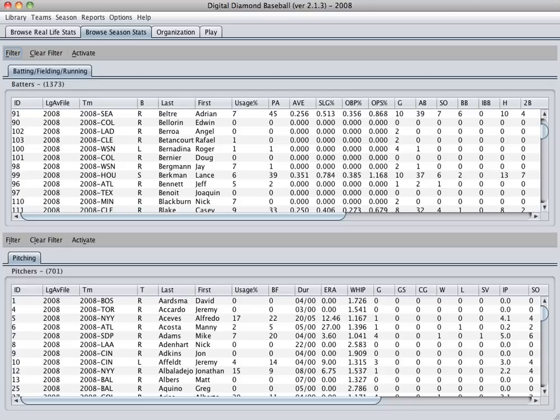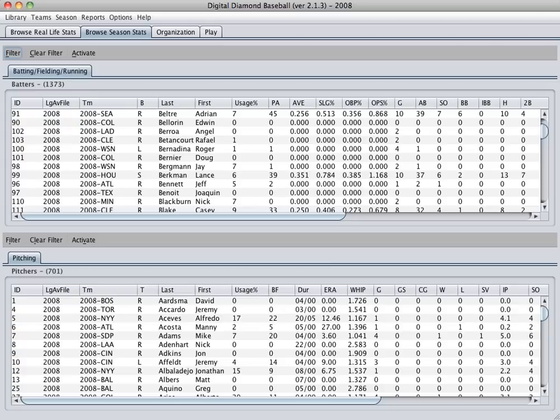Okay, welcome to the Digital Diamond Baseball version 2.1.3 update on what's new. The first and biggest addition to this version is support for player pictures. You can now include player pictures in your game. I'll do a quick walkthrough about how that works.